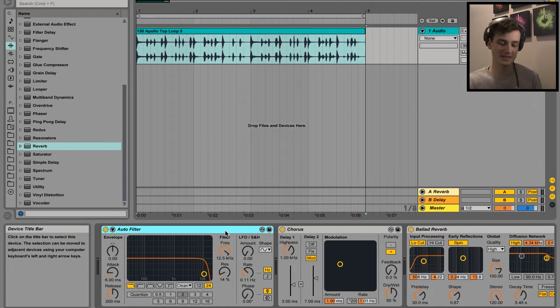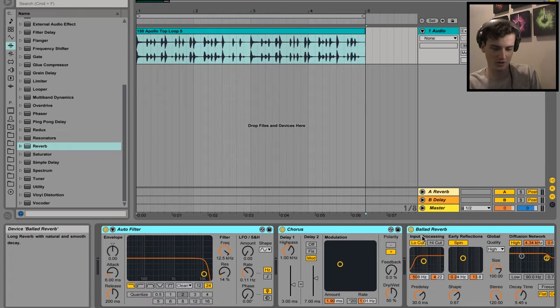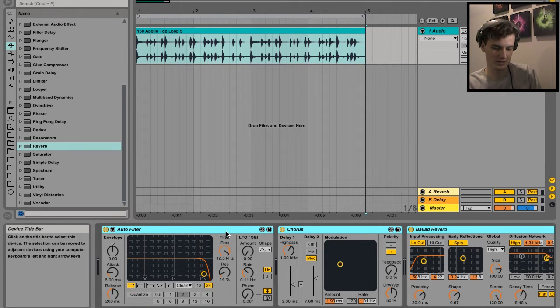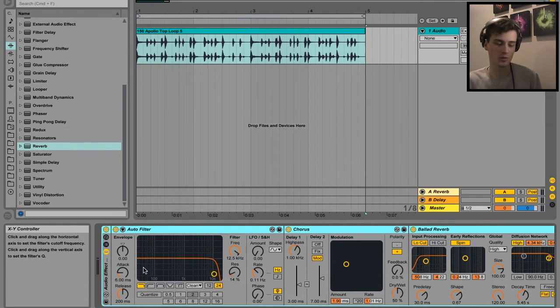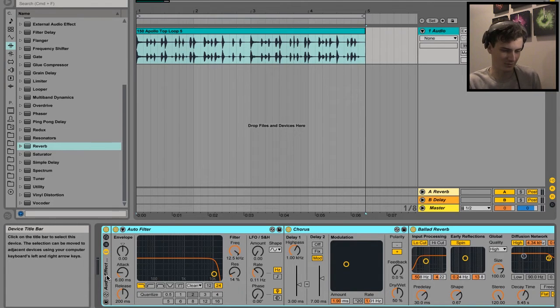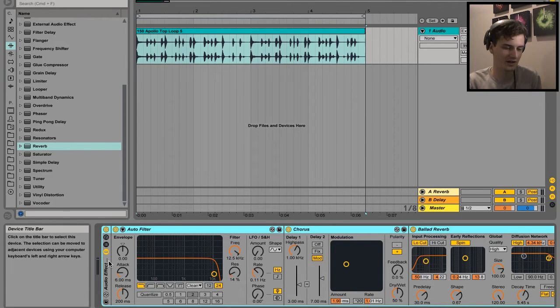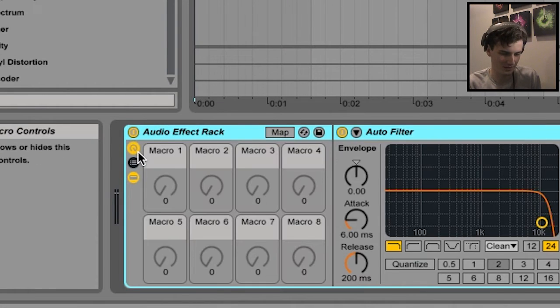So we're going to select all these - just hold shift down and click the top bar like so - and then the shortcut is Command+G. Boom! What this has done is put it into an audio effect rack, and in order to see the macro function, it's just this little button right here.